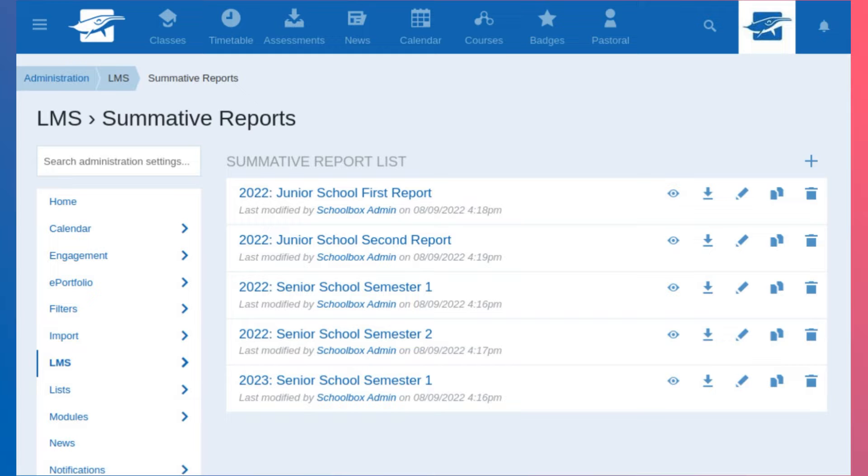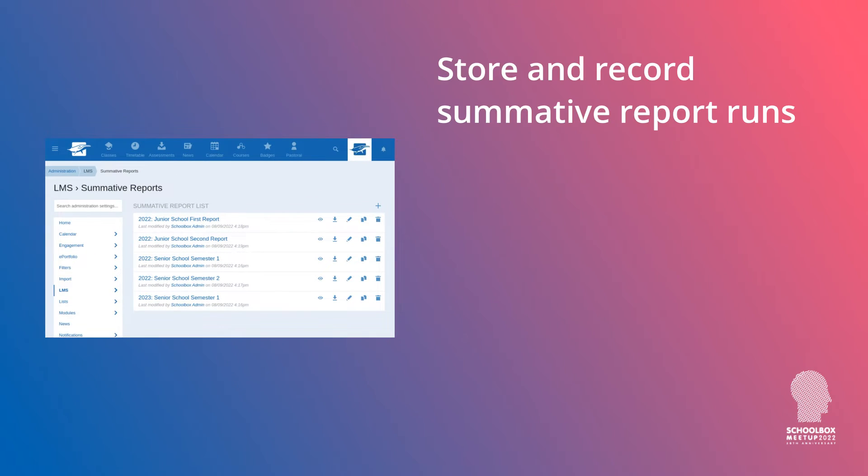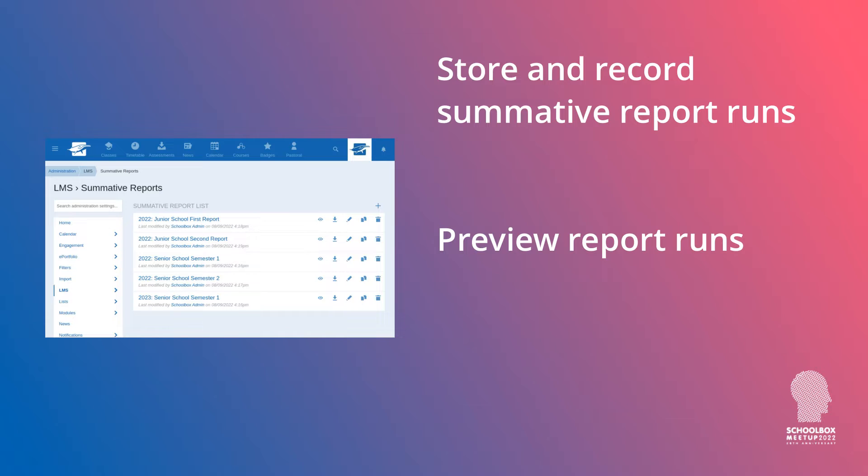We've added the ability to store and record those summative report runs so you can set up your report and save it. We've also added the ability to preview that run, showing you what the report will look like for the first student from the list. You can also clone a report, which is really important if you've set it all up perfectly for semester one and want to use the same settings for semester two. You can download that zip file containing all those PDFs.